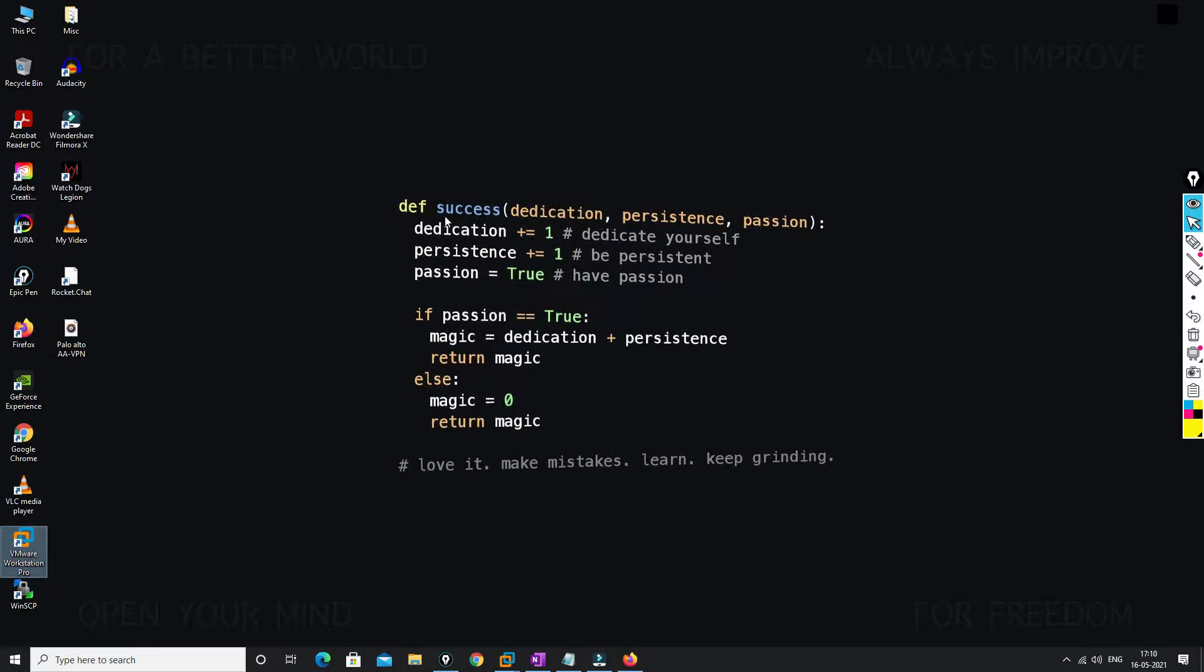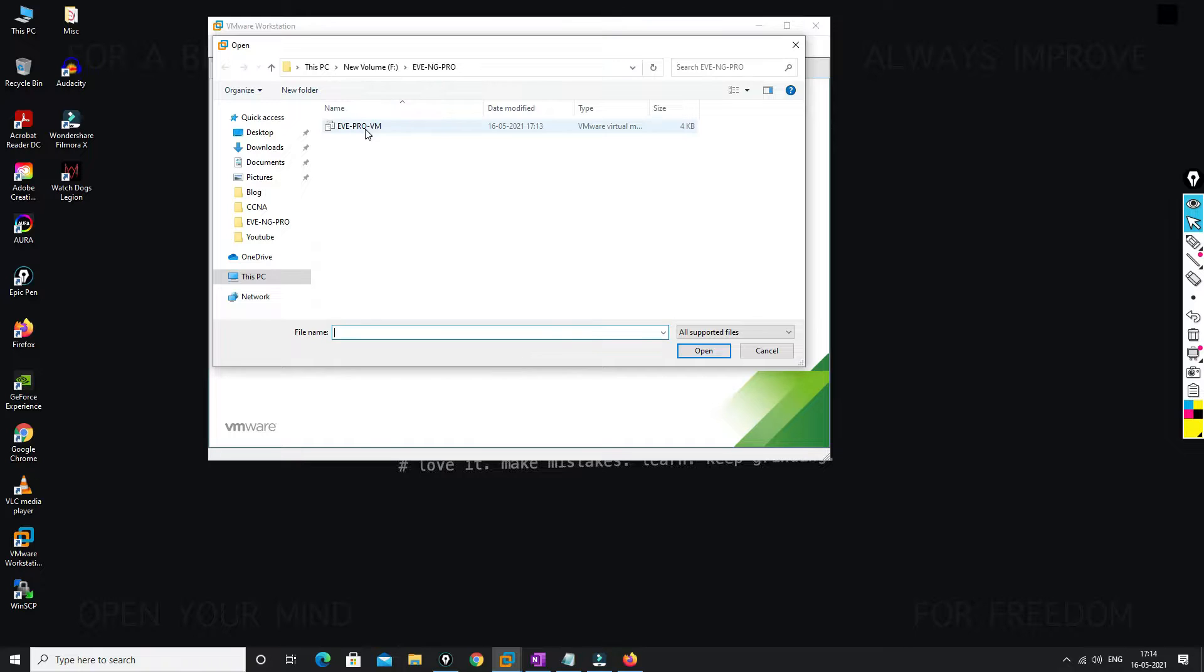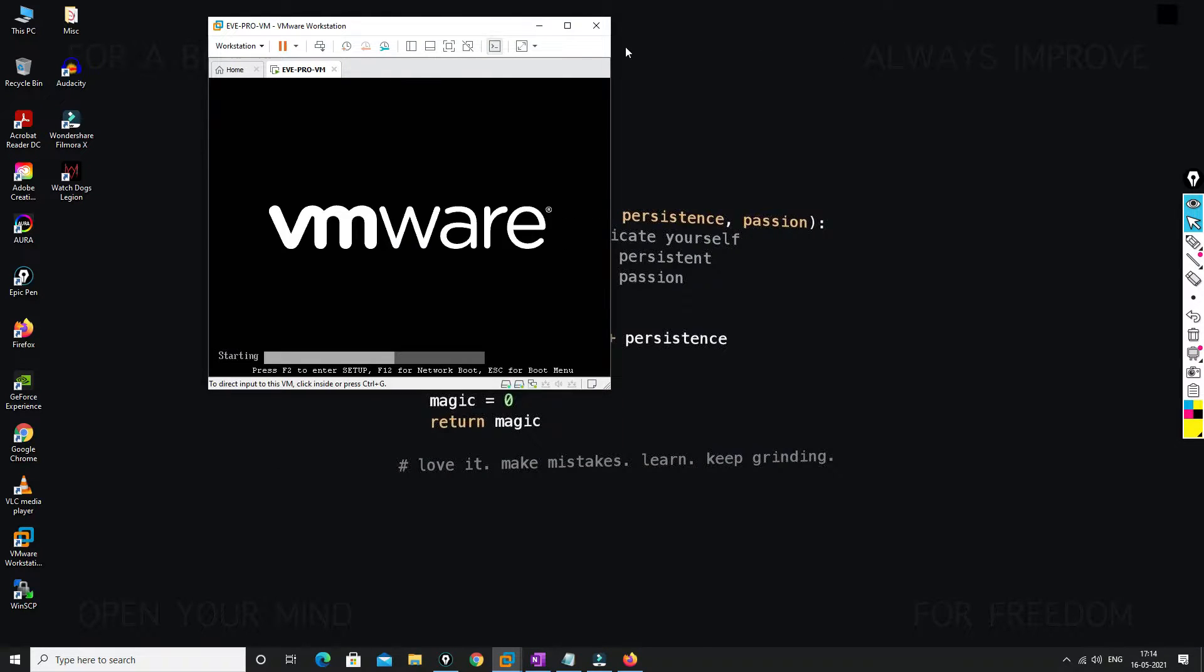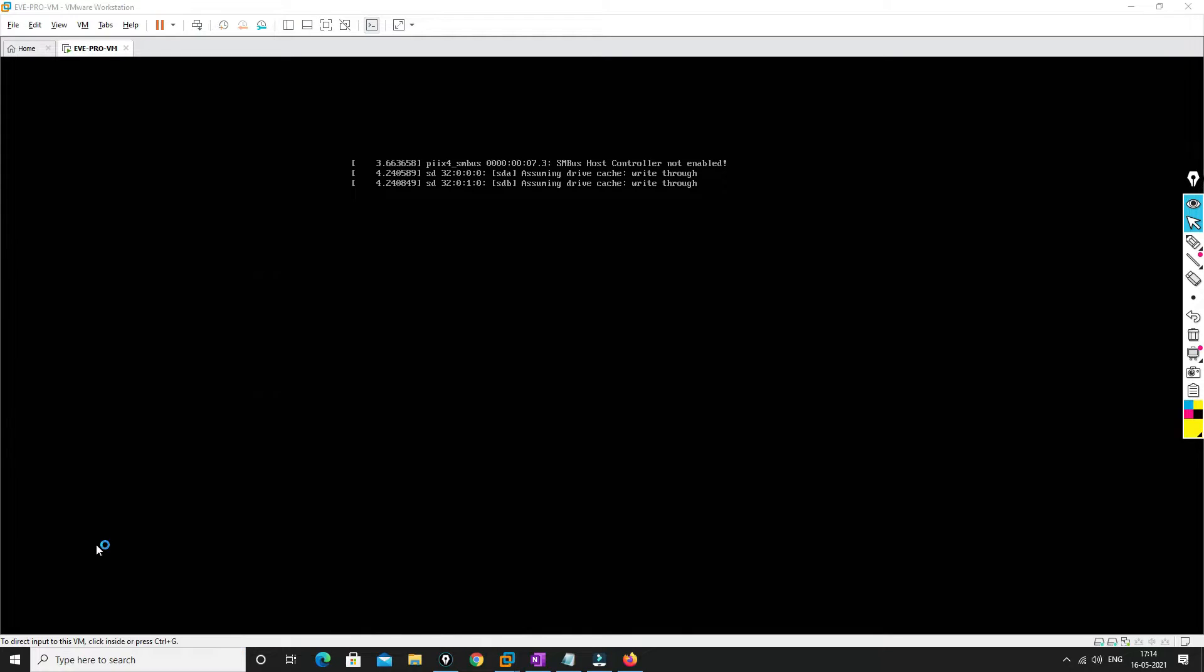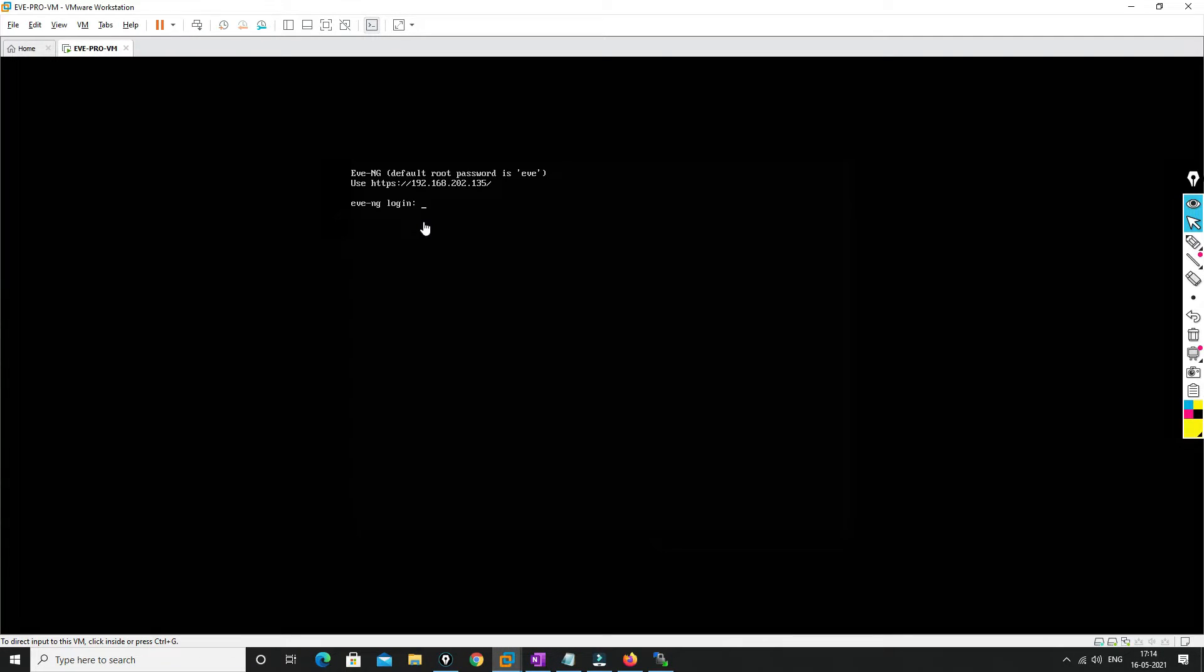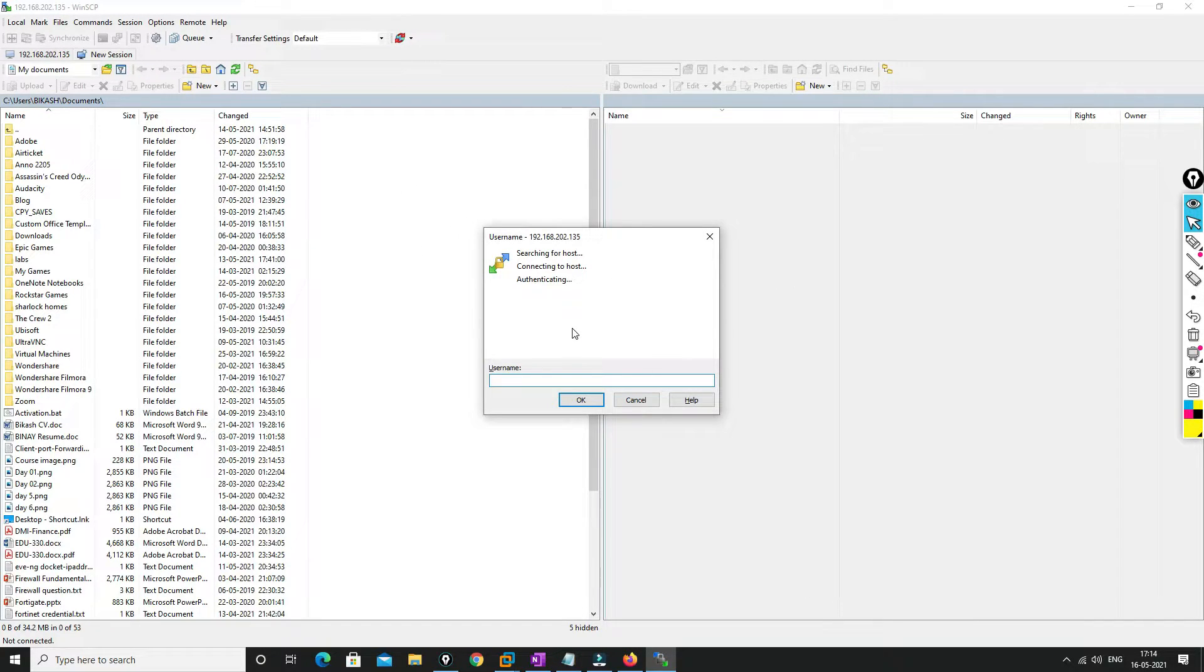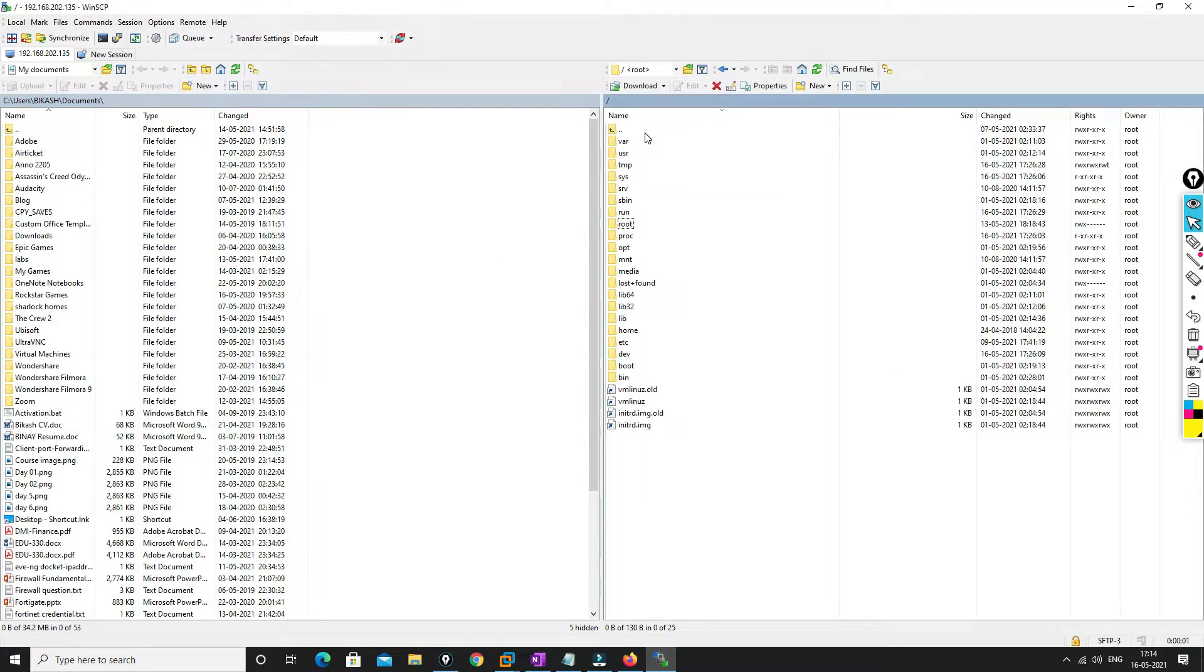So let me go to our workstation first and turn on our EVE-NG device, the VM machine. So we will open it and power it on. Once it is powered on, we will open WinSCP as well because we need to transfer the file. So we need to wait to get the IP address from the VM machine.